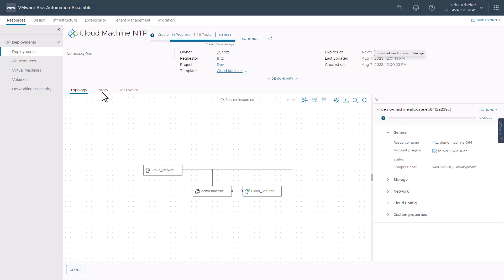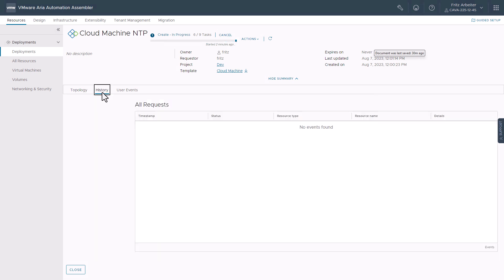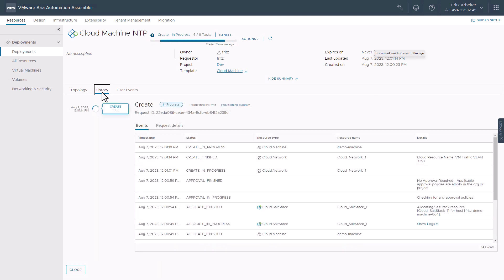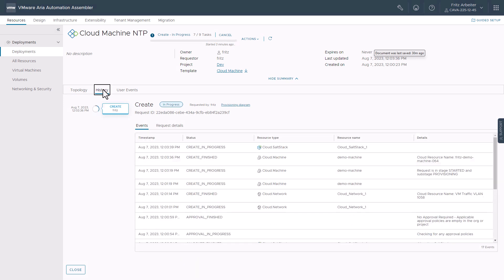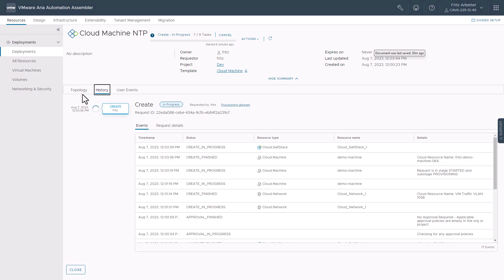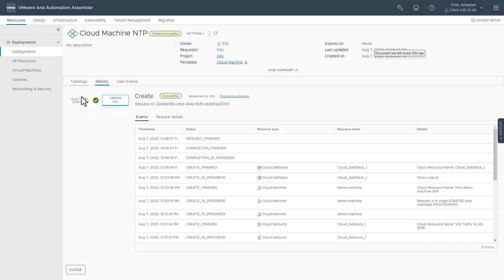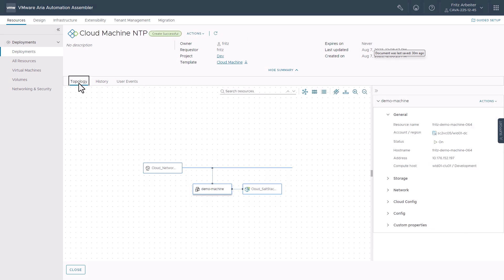So we can see it deploying the machine and attaching the solid resource. Go ahead and click into history here. Watch the progress. All right. And this is just about done here. All right. Let's go ahead and click back to our topology.